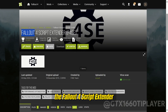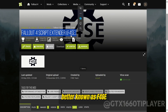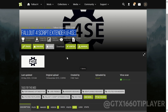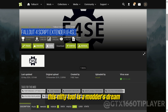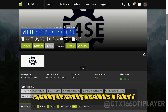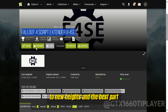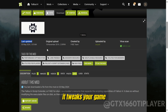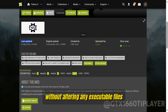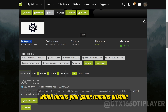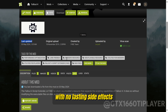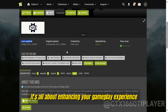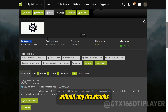The Fallout 4 Script Extender, better known as F4SE — this nifty tool is a modder's dream, expanding the scripting possibilities in Fallout 4 to new heights. And the best part? It tweaks your game without altering any executable files, which means your game remains pristine with no lasting side effects. It's all about enhancing your gameplay experience without any drawbacks.